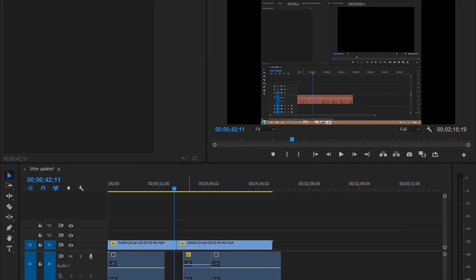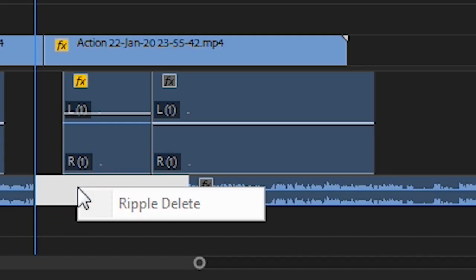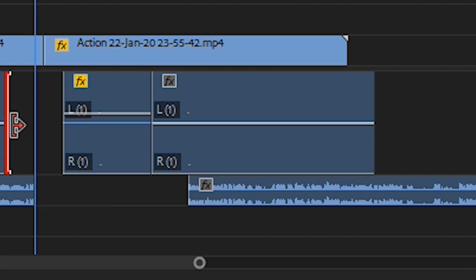Konnichiwa! Ripple delete... what's going on? Geez, another issue.